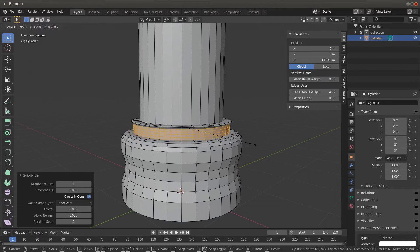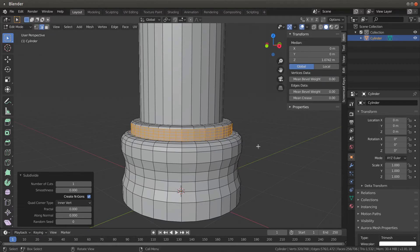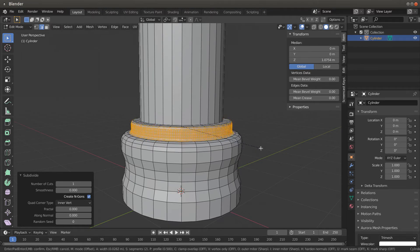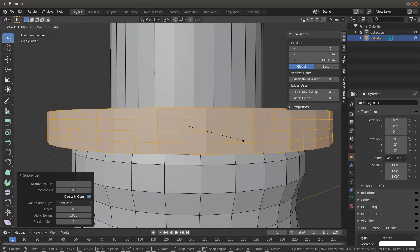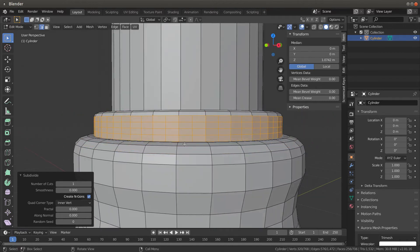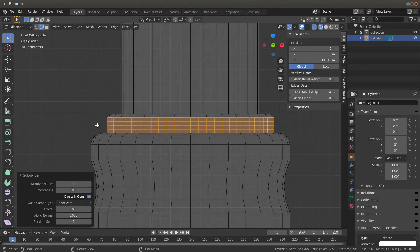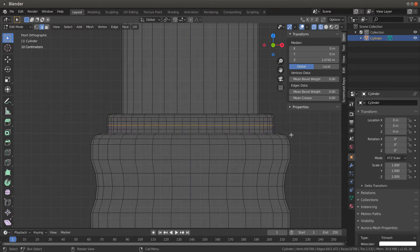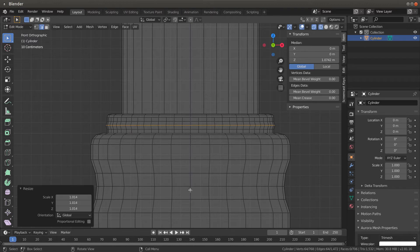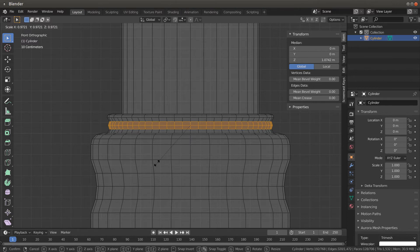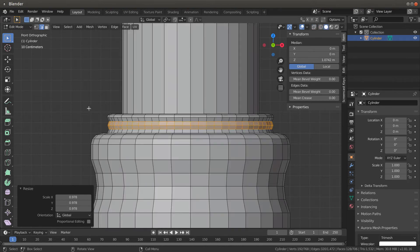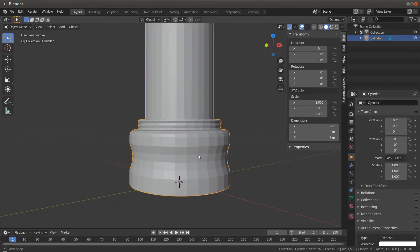Hit Shift+Z to come back. Let's grab maybe this one edge and scale it out just a little bit. Come back, grab these two, and S for scale — go in. That gives a little different look to it. Shift+Z, then Tab takes us back out of edit mode — now I've got my pillar with a different look.